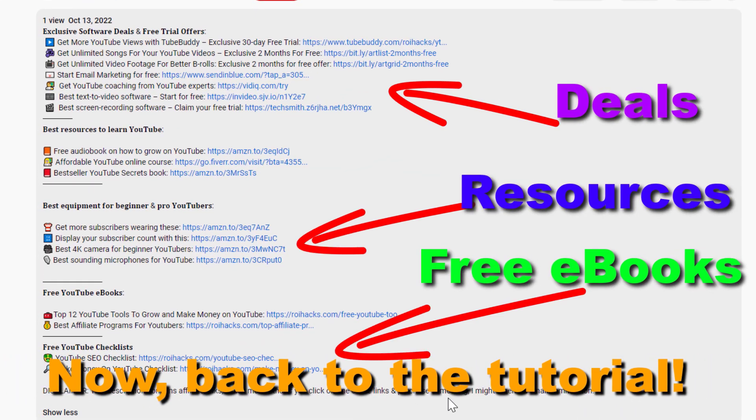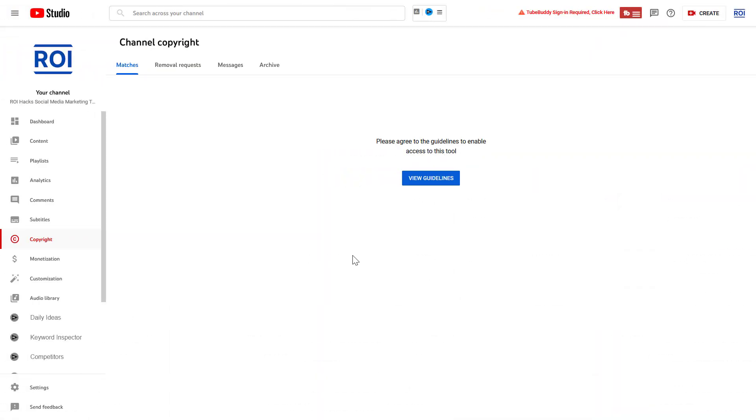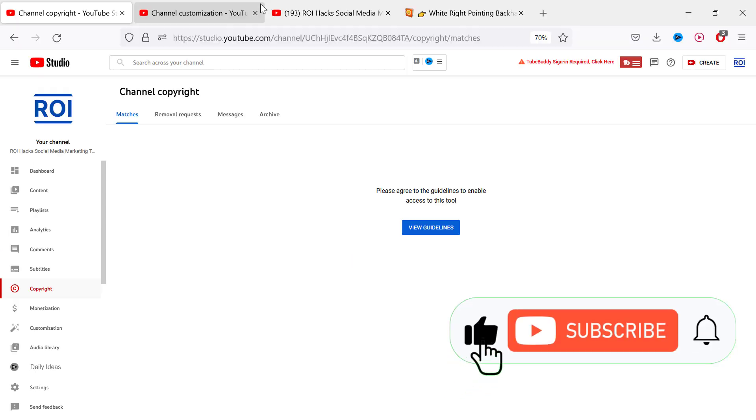Now back to the tutorial. It's really easy to find and check your mentions on your YouTube channel. All you have to do is open up YouTube Studio.